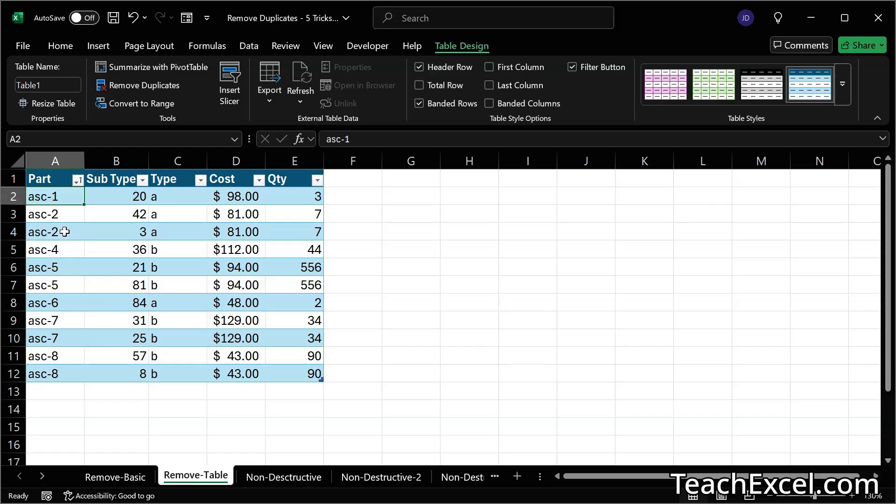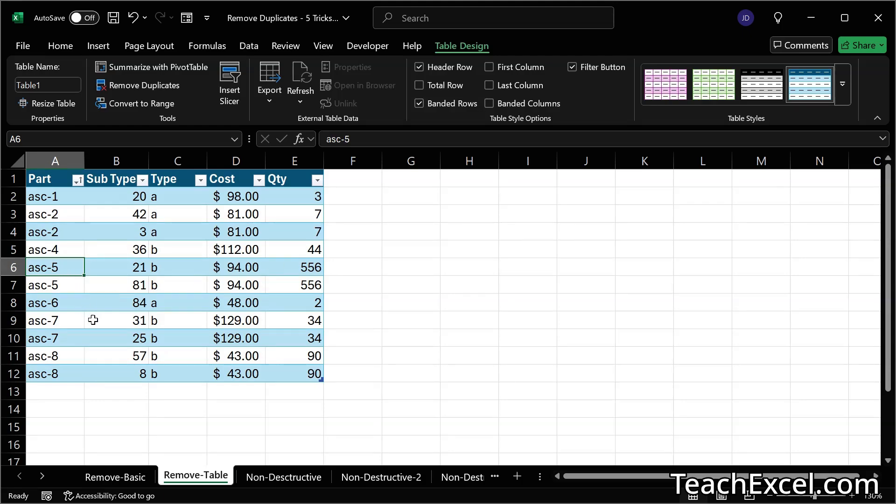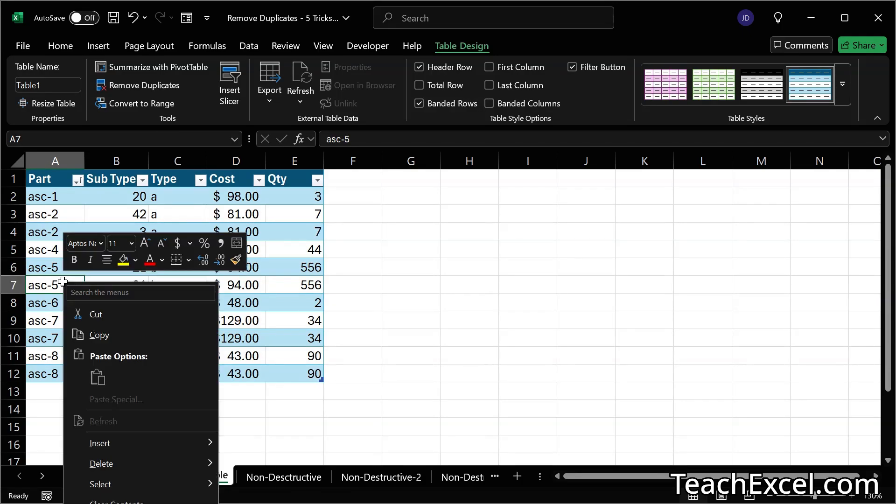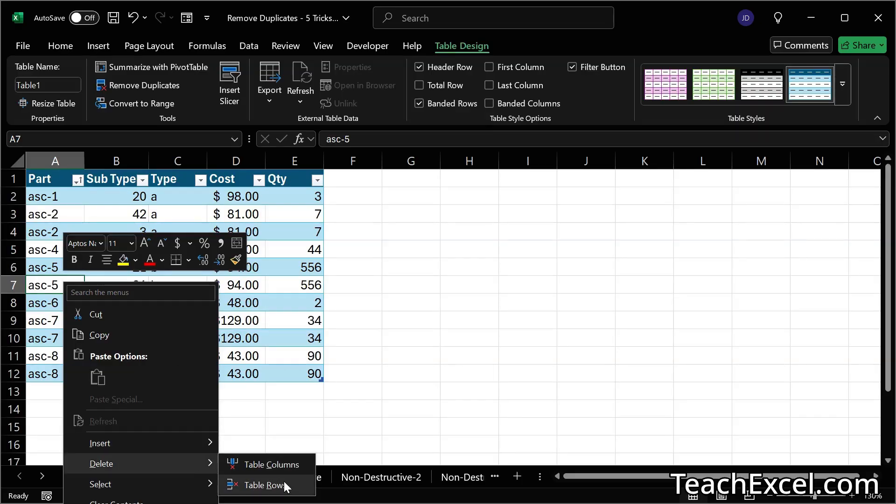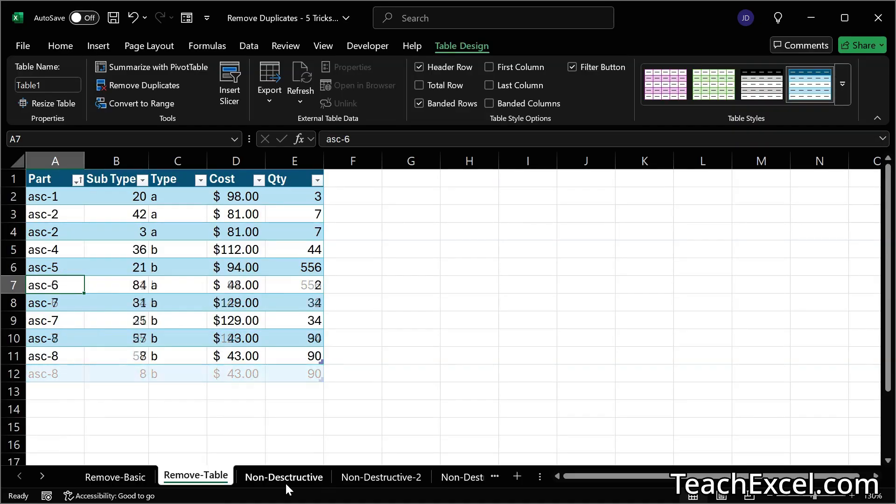Now we have the twos next to each other, the fives, the sevens, and the eights. If I can go through my data set and say, OK, should we be deleting this? Yes or no? Yes or no? Let's say I want this one right here. Right-click. Delete. Table. Rows. And the entire row is deleted.